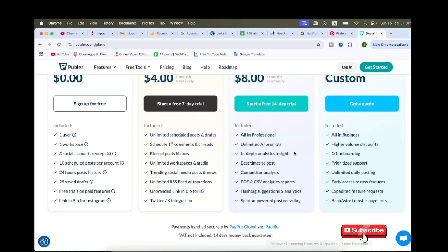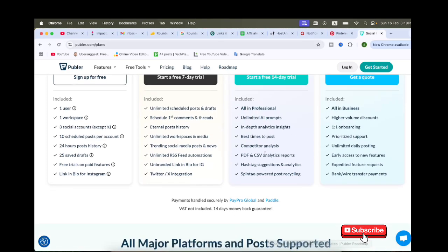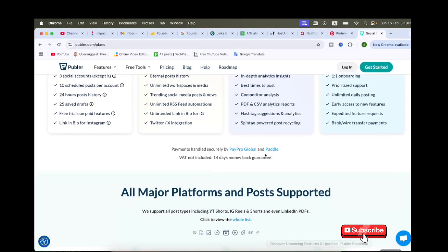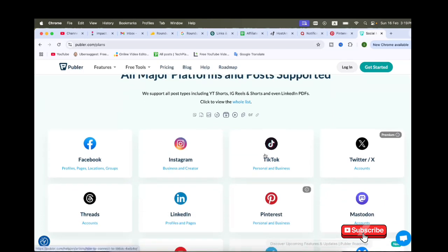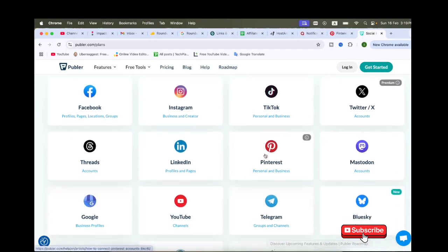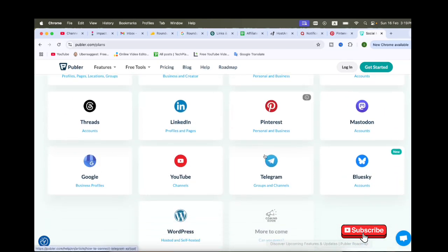Here are the pros: affordable and feature-packed, supports multiple social platforms, AI-powered automation saves time, clean and user-friendly interface, and a free plan is available.